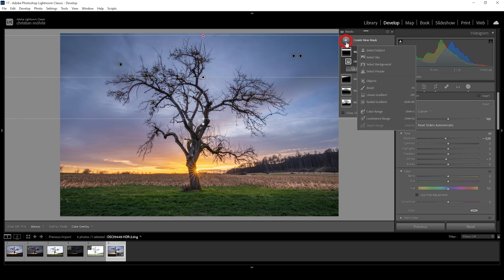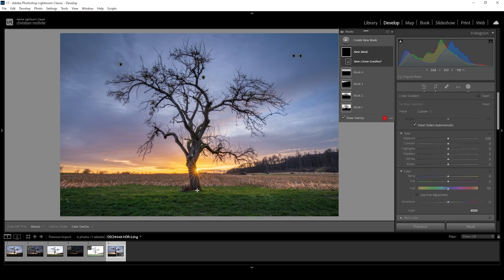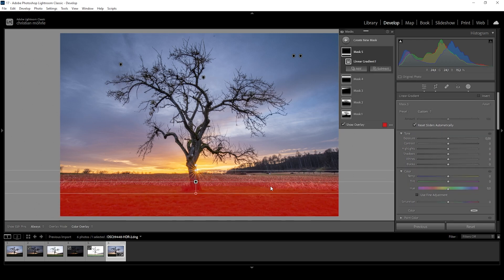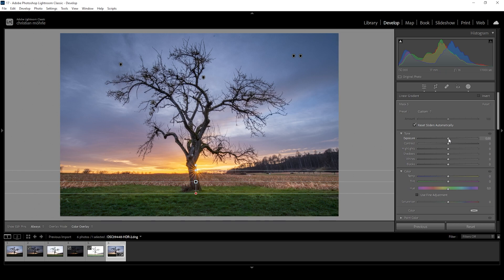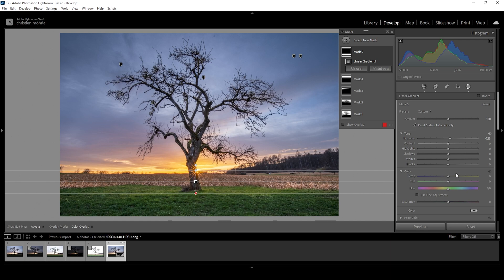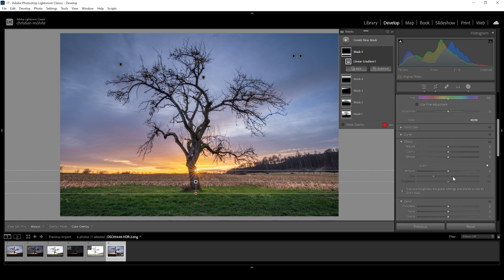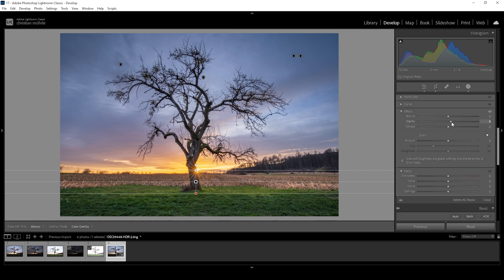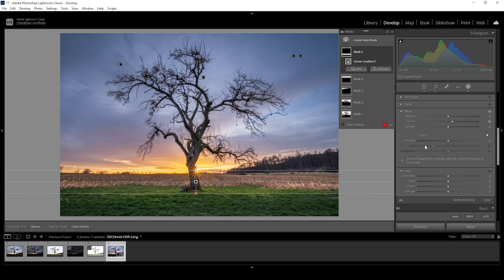Let's work on the foreground. We can again just use a linear gradient covering all of the foreground like this. And what I want to do is to just bring up the exposure, making it slightly brighter. And I am also going to bring up the clarity. This will give the foreground some more structure. Wonderful.